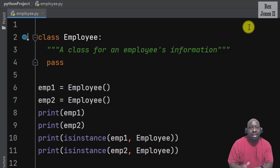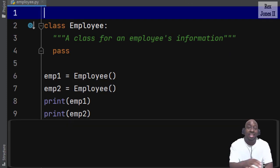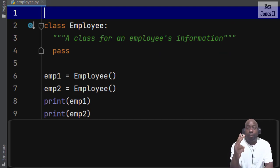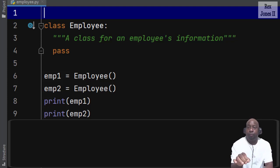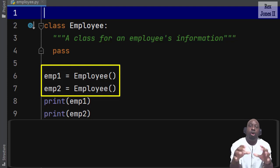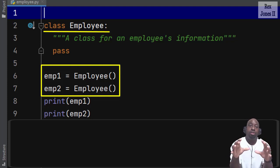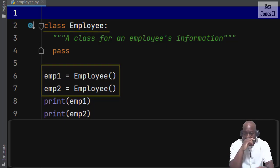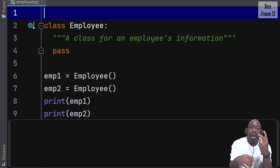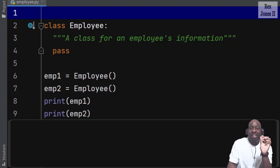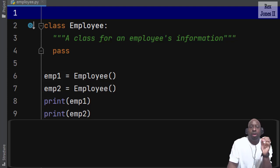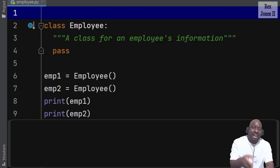In this session I will continue with classes and objects but show you how to create attributes and methods so an instance can access that information. Employee1 and employee2 are unique instances of the Employee class so they will have their own unique data. From the last session we covered the difference between classes, objects, and instances. A class is a set of directions for how to create an instance. The Employee class instructs Python to create a unique instance representing a particular employee.